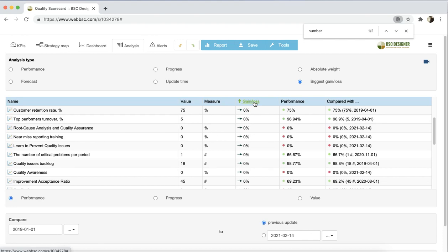As you can see, the analysis function in BSC Designer Online helps to look at the scorecard data from different points of view, helping your team to choose their priorities. Feel free to contact us if you have any questions.